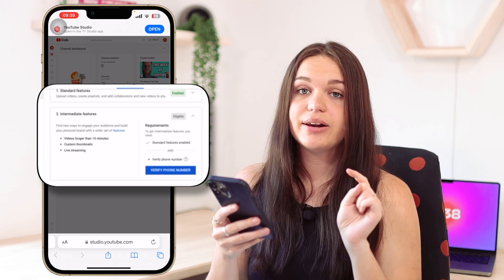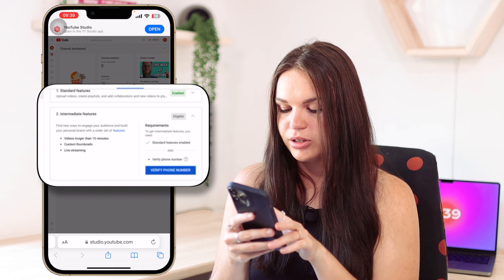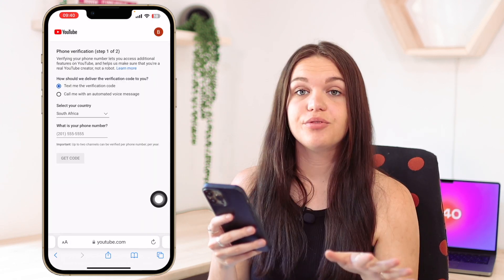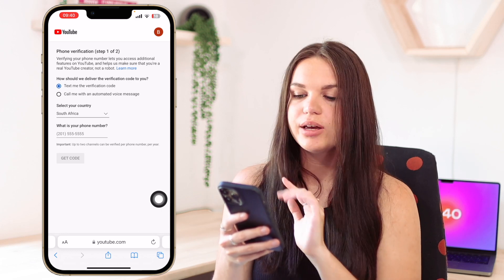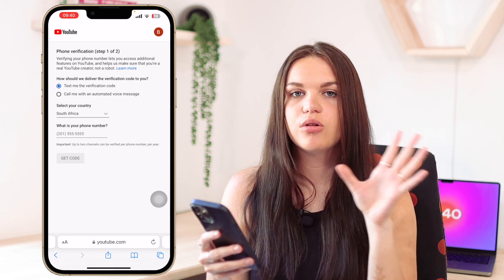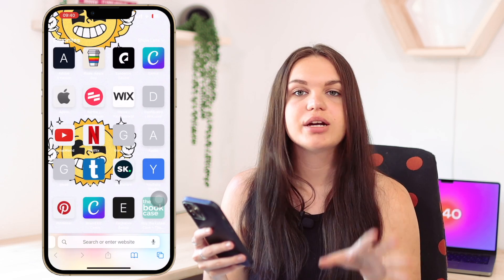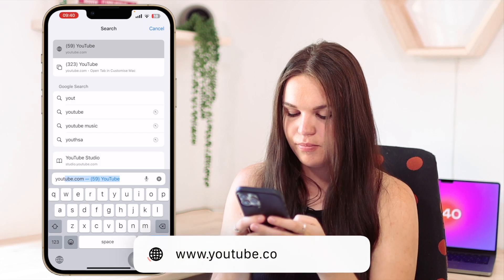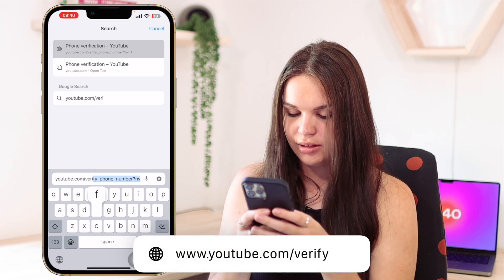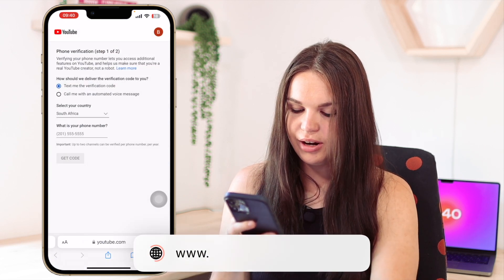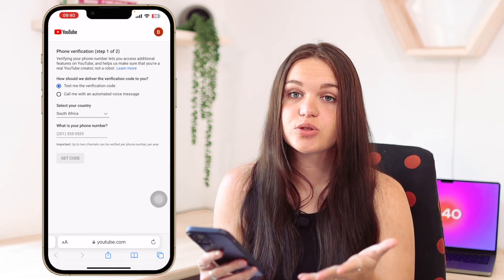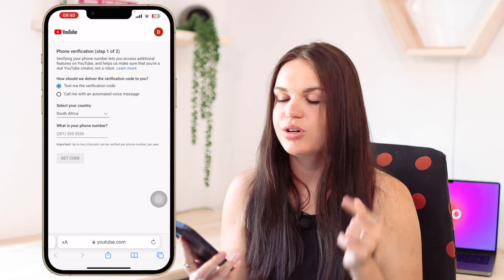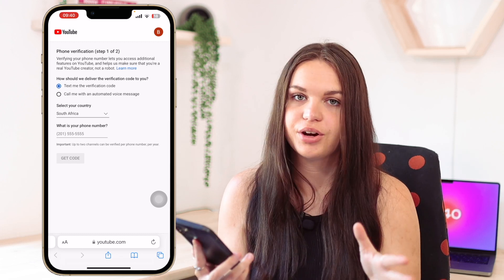So you can either just go ahead and verify your account from here — just click on 'Verify Phone Number' and you'll see it will take you to the screen where you can verify a phone number. Or if you don't want to go through your whole YouTube Studio setup and you just know your channel needs to be verified, all you need to do is go to youtube.com/verify and it will take you to that same screen.